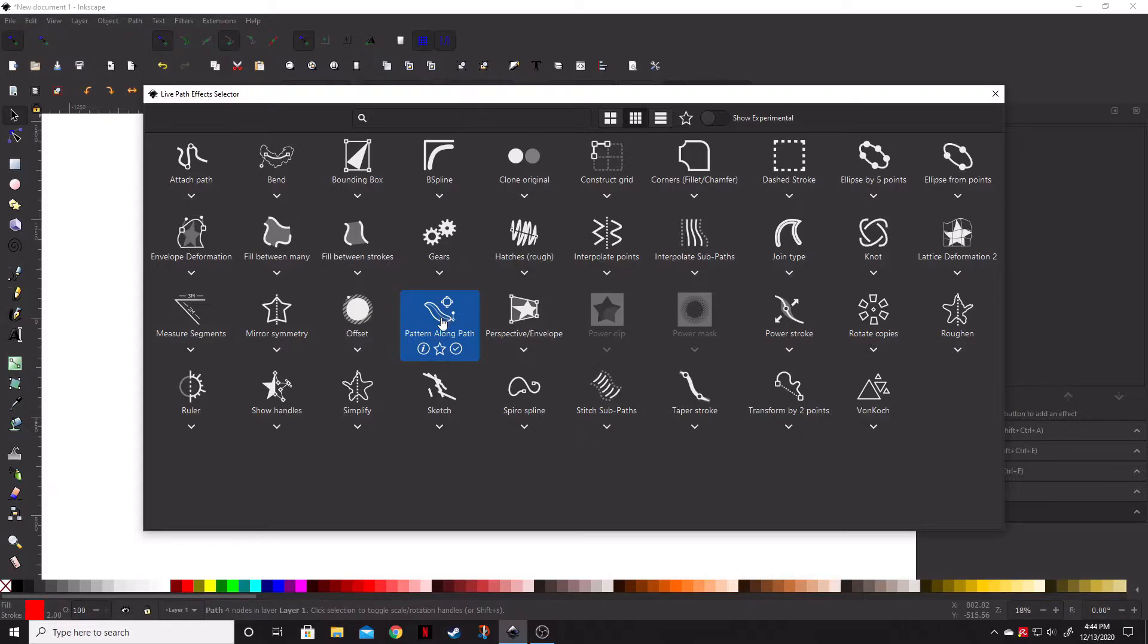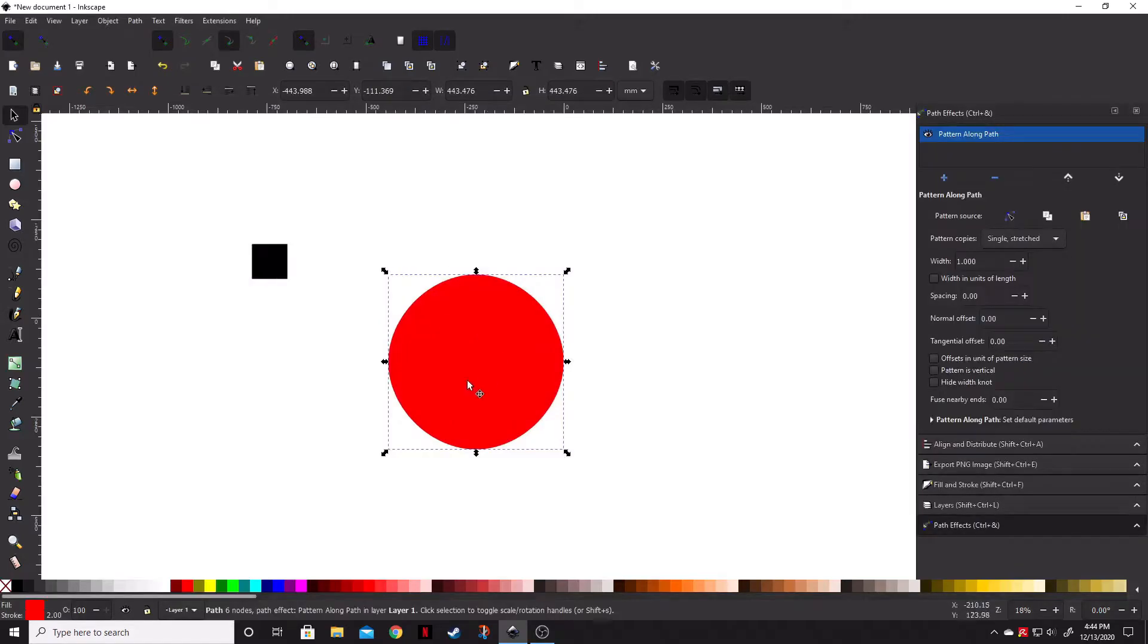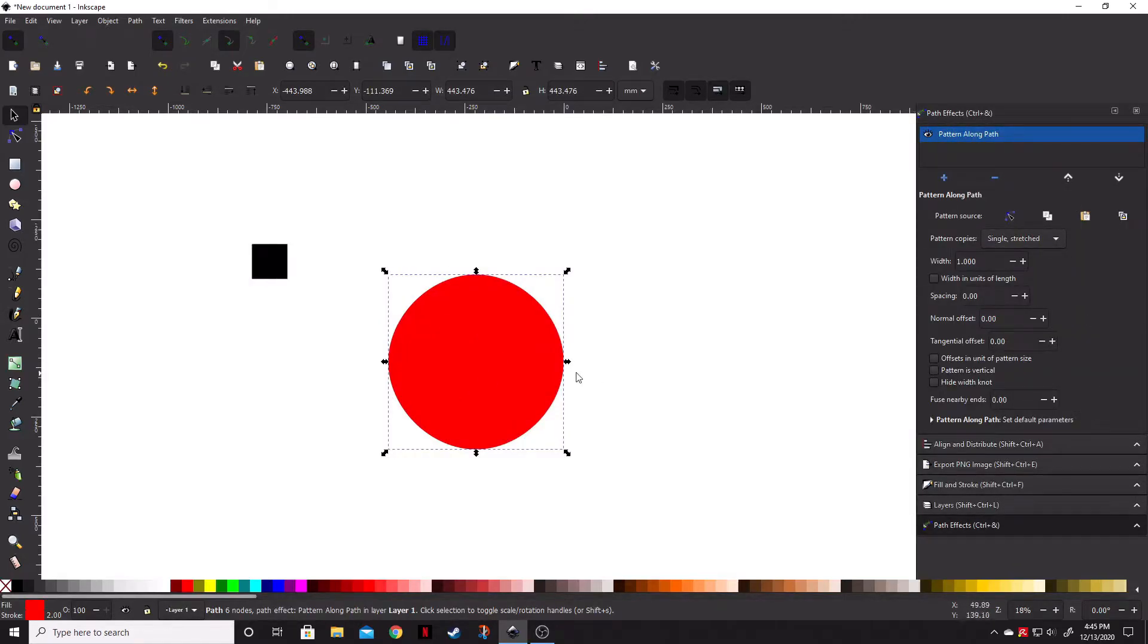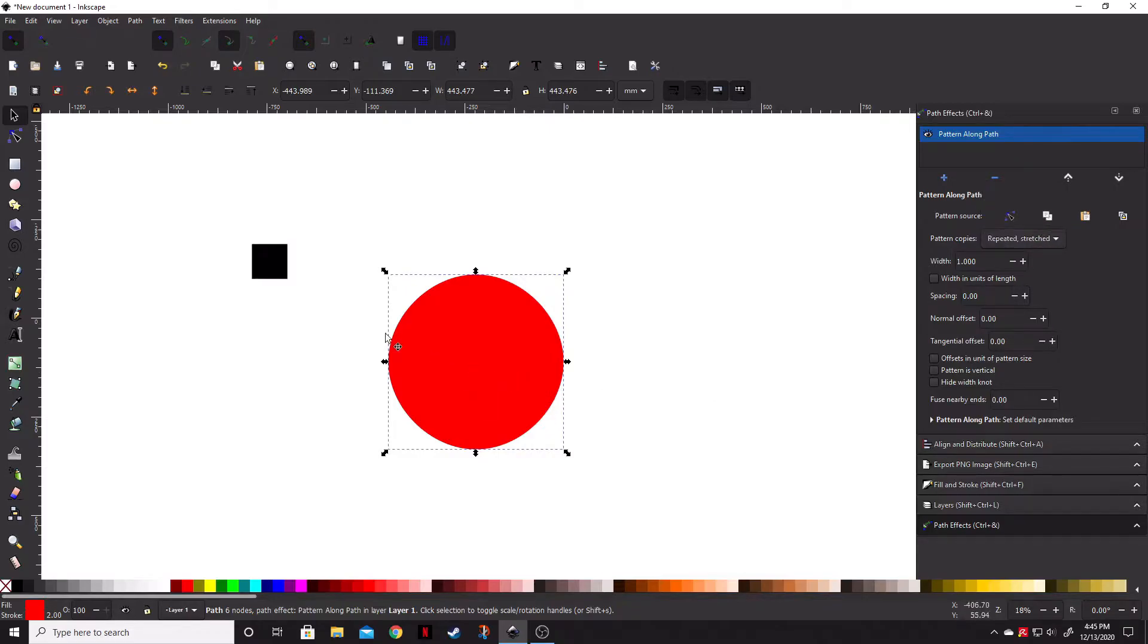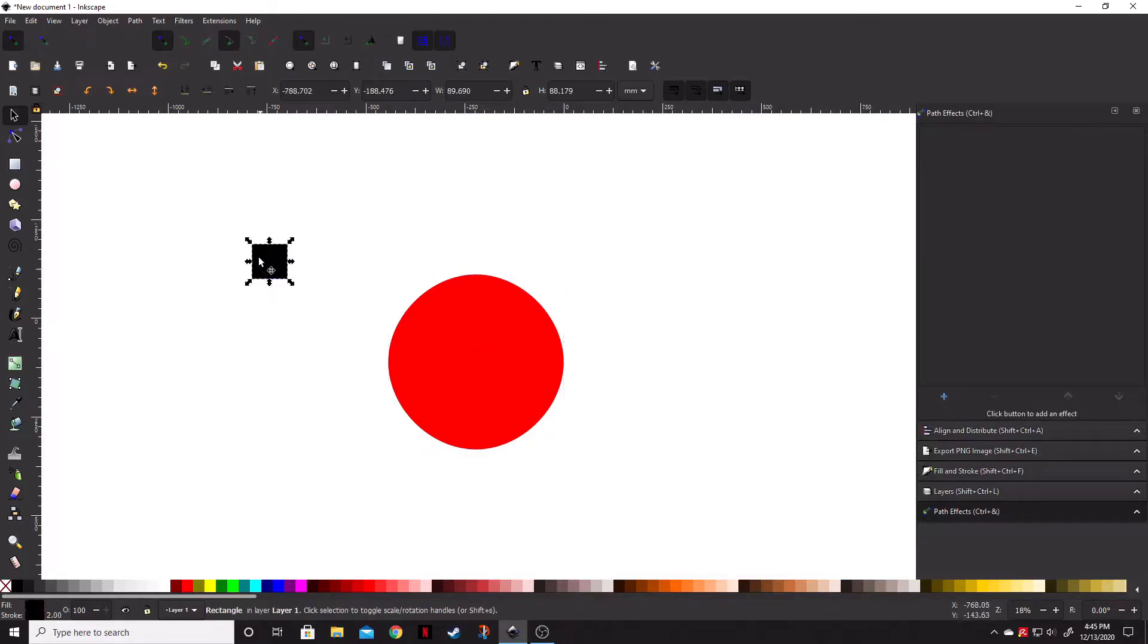So let's go ahead and select the pattern along path, and as you can see, it brings up the pattern along path. What we want to do, though, is we're going to select repeated stretched, and we're then going to deselect our circle, come over here and select the square, or whatever object you're wanting to repeat around this circle.